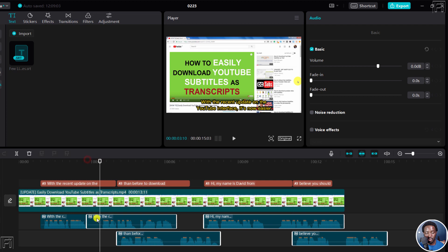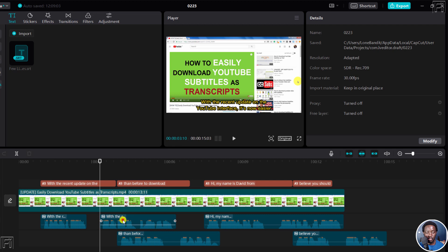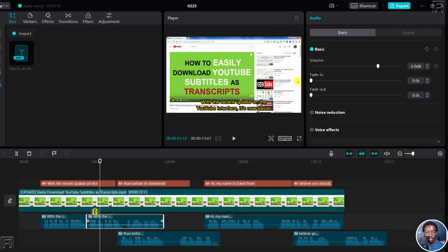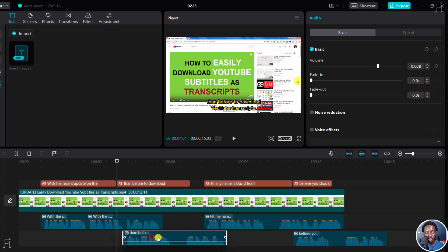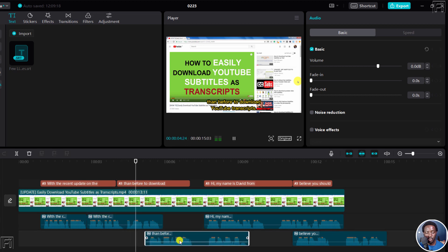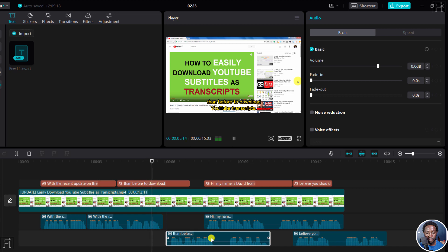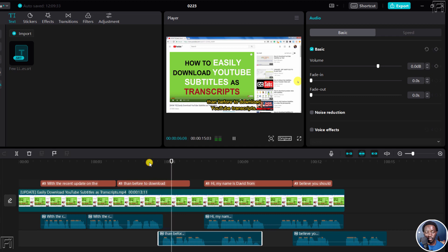Let's come up to here. Control B or split. Let's delete this, move this back. That is aligned with that. Let's listen. The recent update on the YouTube interface. Let's just move this slightly. It's now easier than before. So we can actually bring this somewhere here. Easier than before to download.